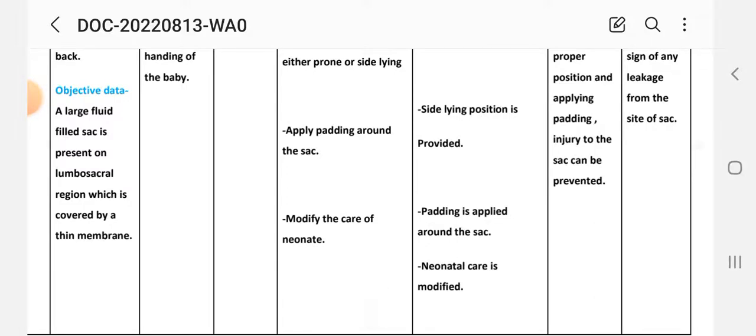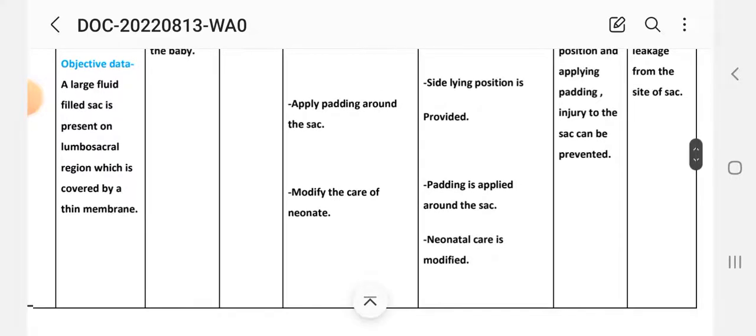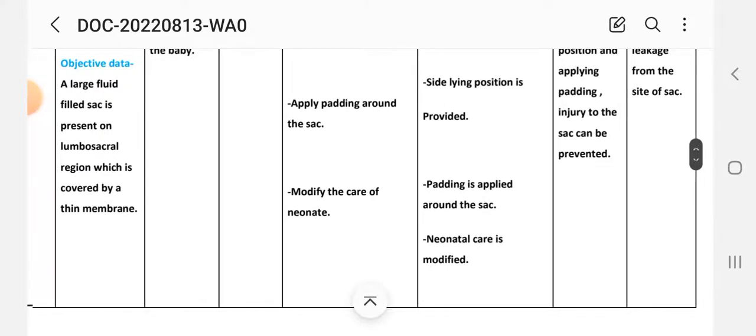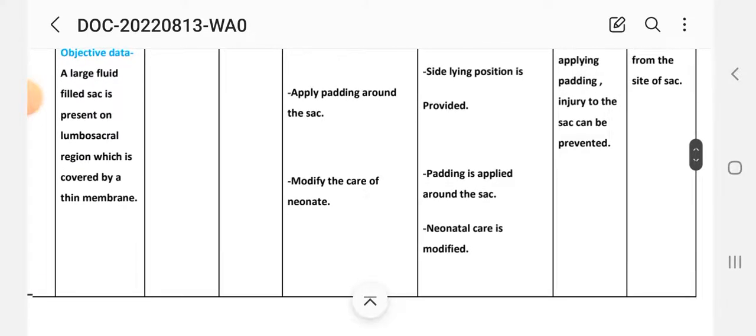Next intervention: apply padding around the sac. Implementation: padding is applied around the sac.